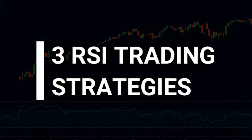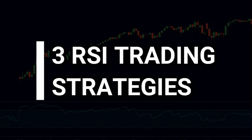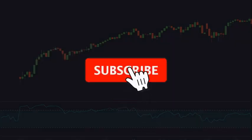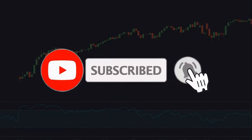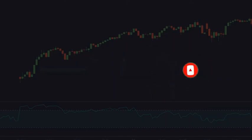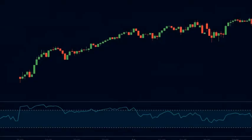In this video, I am going to be sharing 3 different strategies using the RSI indicator. Be sure to subscribe to our channel, as we share new and effective strategies every week to help you achieve high returns. With that being said, let's get into the strategies.